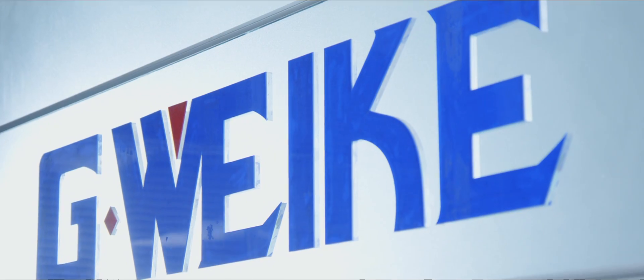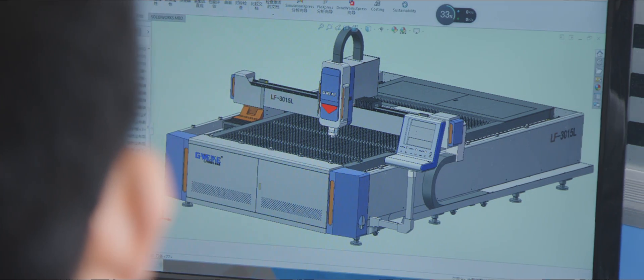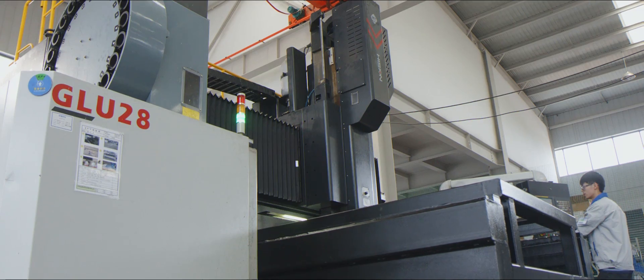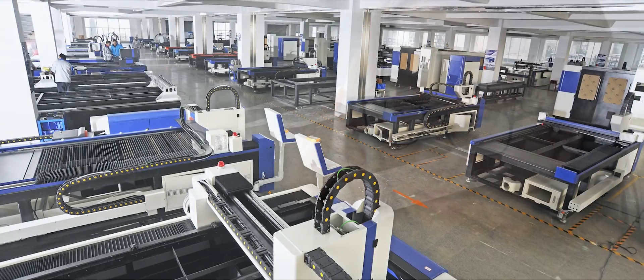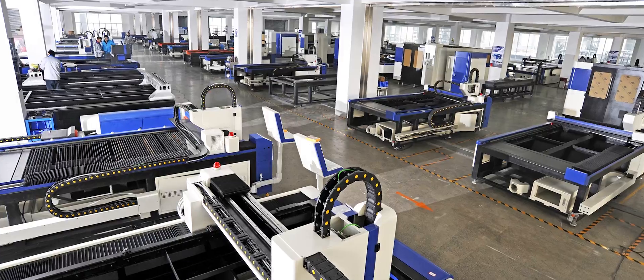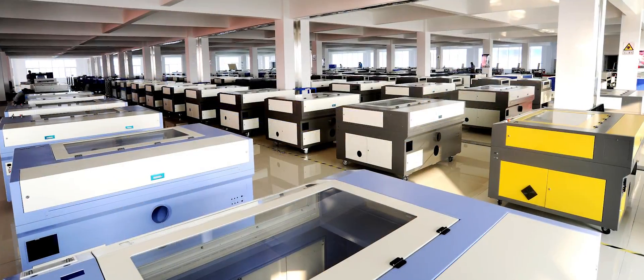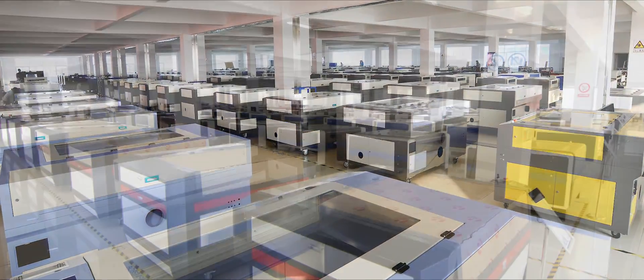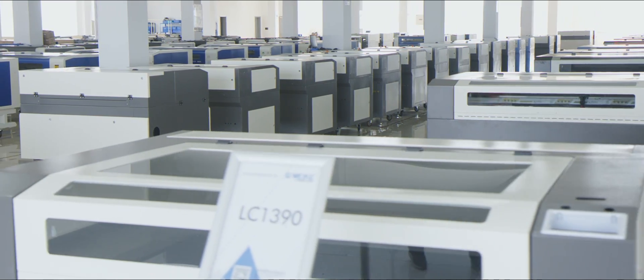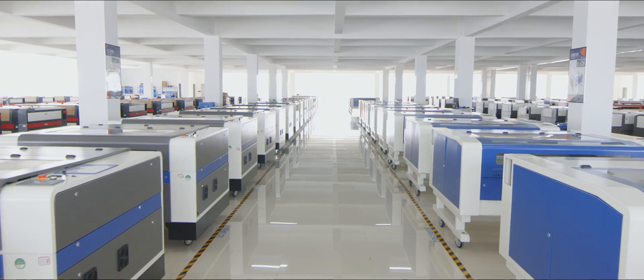Features optic-mechanical integration and specializes in R&D, production, sales of laser equipment. G-Waycom always provides the best services for global customers.